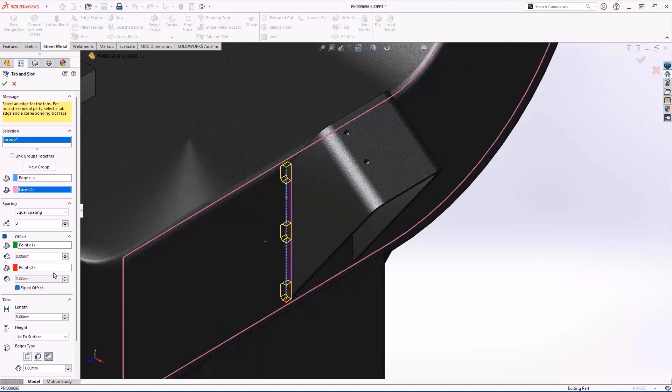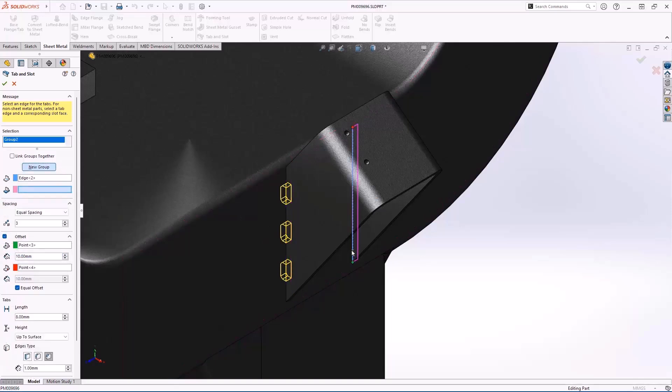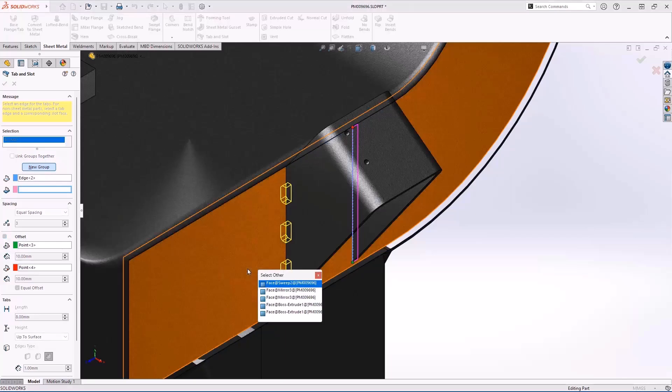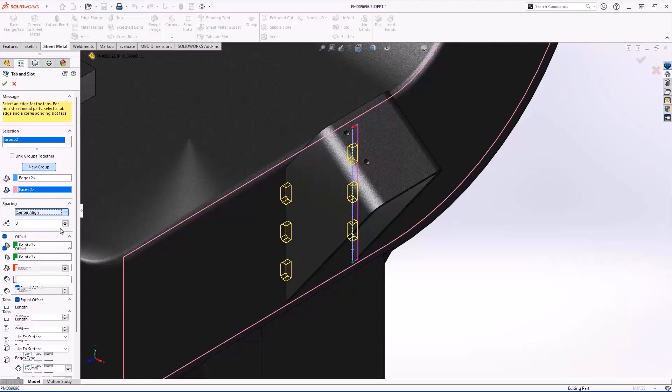The right hand side of this part should be different to make orientation obvious. New in SOLIDWORKS 2025 is the center align option which places the tab symmetrically along the selected edge.